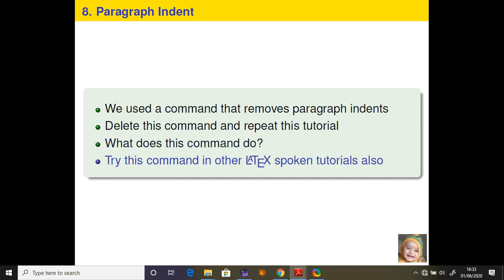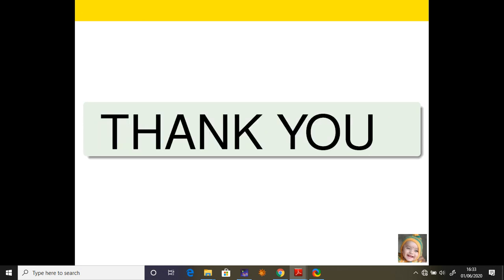Thank you very much for watching my videos. Do like, share, and subscribe for new and latest videos. Thank you for being with me on this scientific learning journey.